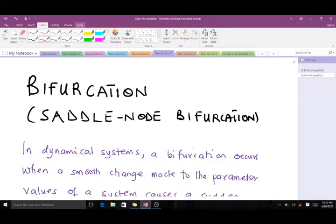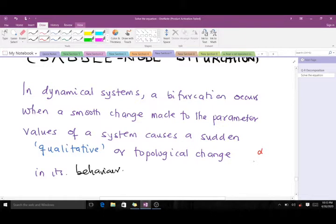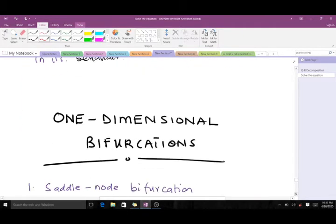So what is bifurcation? In dynamical systems, a bifurcation occurs when a smooth change made to the parameter values of a system causes a sudden qualitative or topological change in its behavior. Simply put, when you have a scalar differential equation and you want to discuss stability, and you have a parameter — as this parameter is being varied — you realize there is going to be a change in the stability of the scalar differential equation. This is what bifurcation is all about.